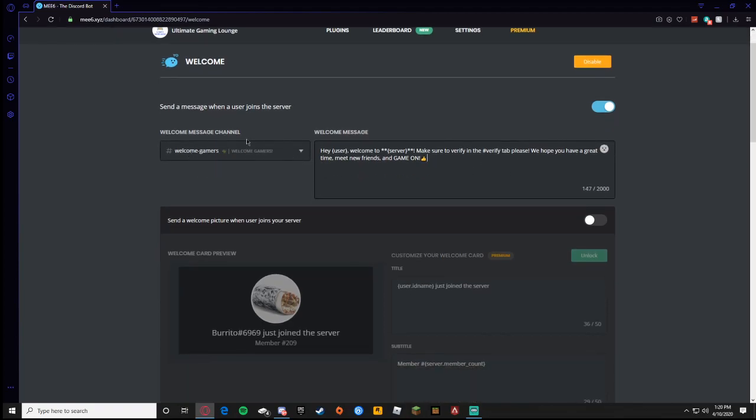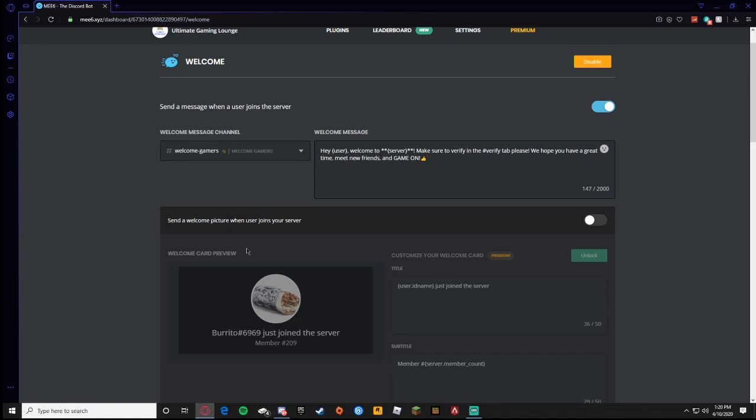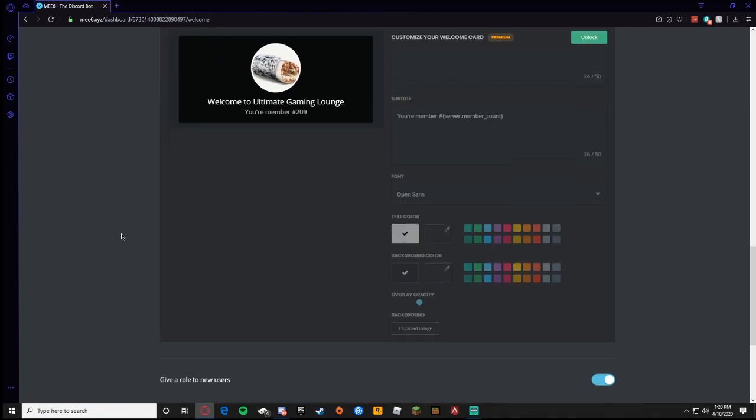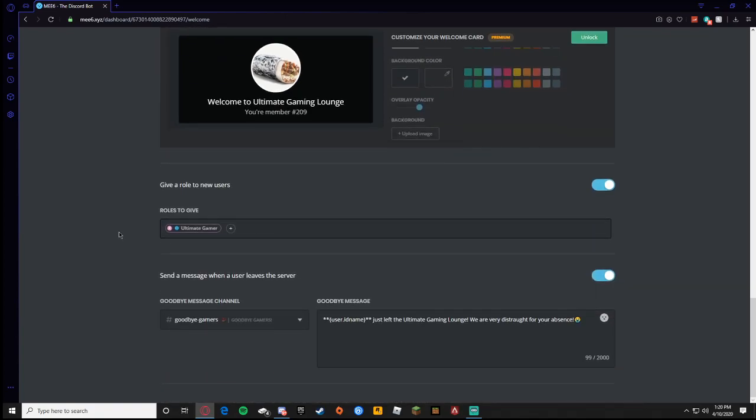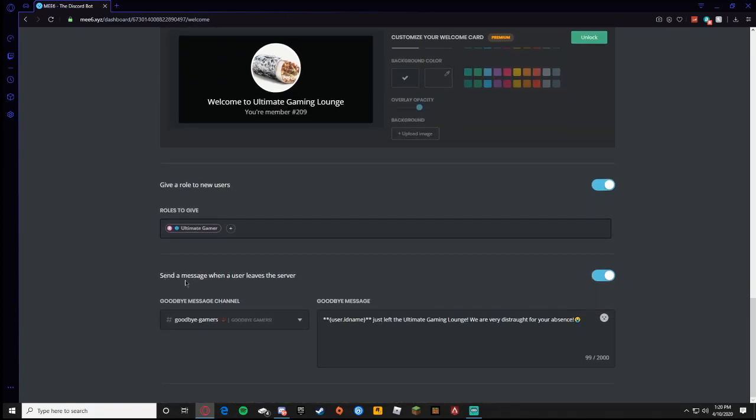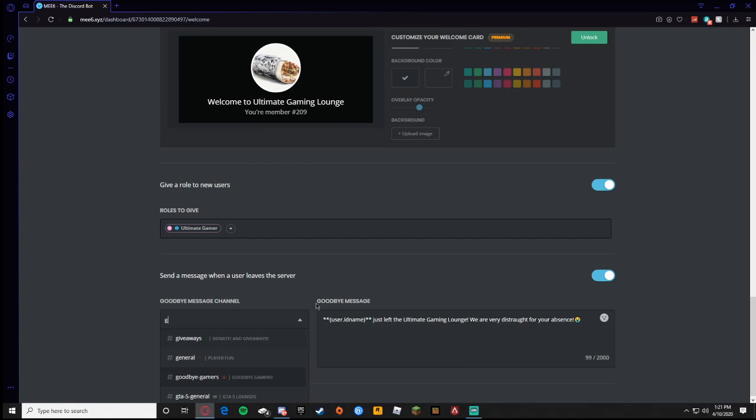I customized my own so it says 'Hey user, welcome to the Ultimate Gaming Lounge, make sure you verify in the verify tab please. We hope you have a great time, meet new friends, and game on.' So that is my welcome message and how to customize it into the notifications of when someone joins into the welcome channel. Now what you're going to do is go down here and it says send a message when your user leaves.